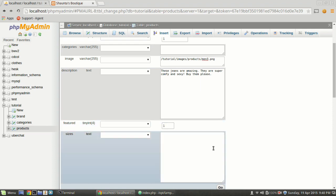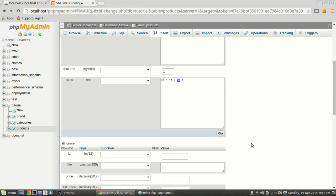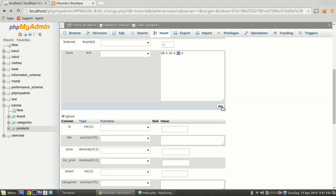For sizes, we're going to separate them out by commas, and before the comma we're going to put a colon and then the quantity. So the syntax is: the first part is the size, colon, quantity of that size available. For example: '28:3,32:5,36:1'. What this means is we have three pairs of size 28, five pairs of size 32, and one pair of size 36 available. That's just how I chose to do this — if you want to do it differently, your code will just need to reflect that.